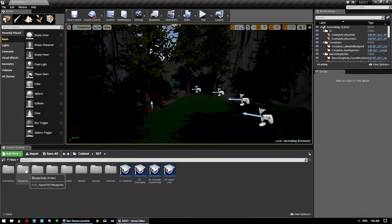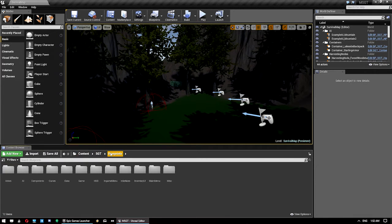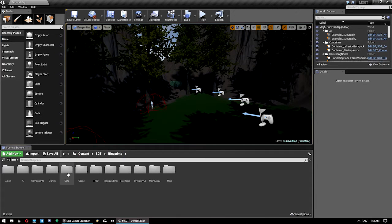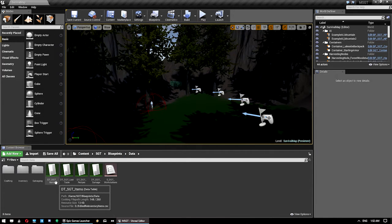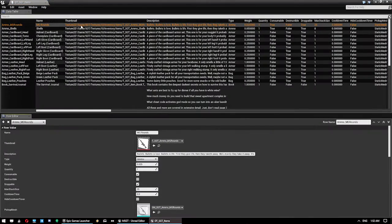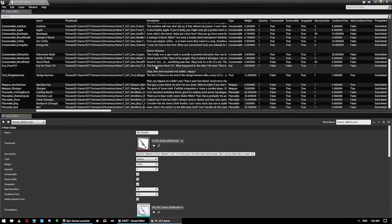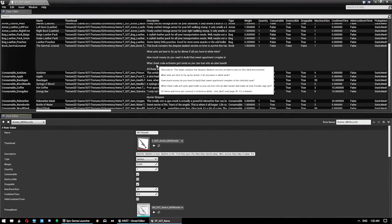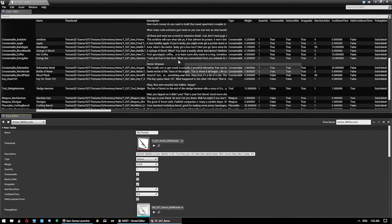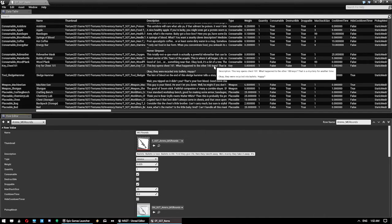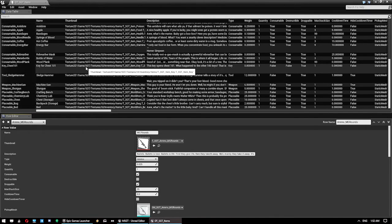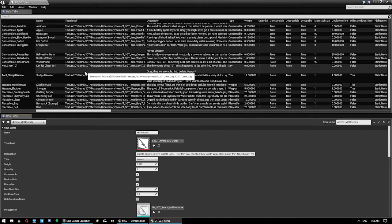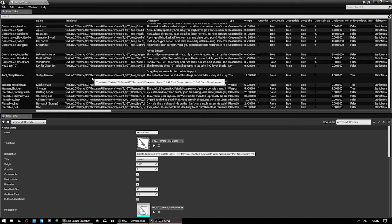So, this is our starting area over here. What we're going to do is jump into Content SGT Blueprints Data, and then we're going to open this data table here called DTSGT Items. This is where you have all the information of your items. Now, I'm using the most recent build available on Gumroad.